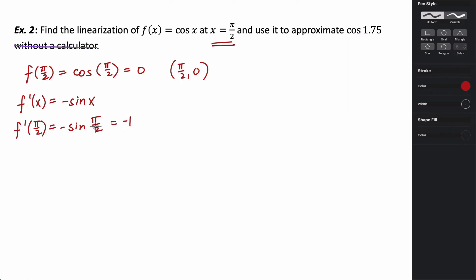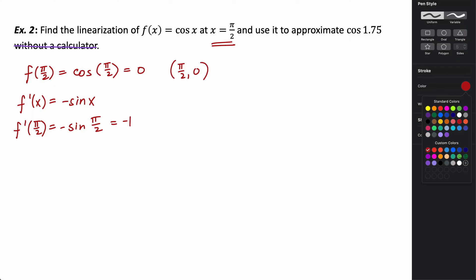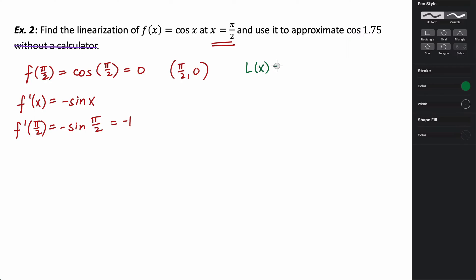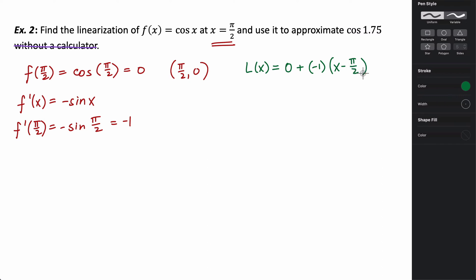Writing the linearization: L(x) = 0 + (−1)(x − π/2), which simplifies to −(x − π/2). This is the equation we use to estimate values close to π/2 for cosine.